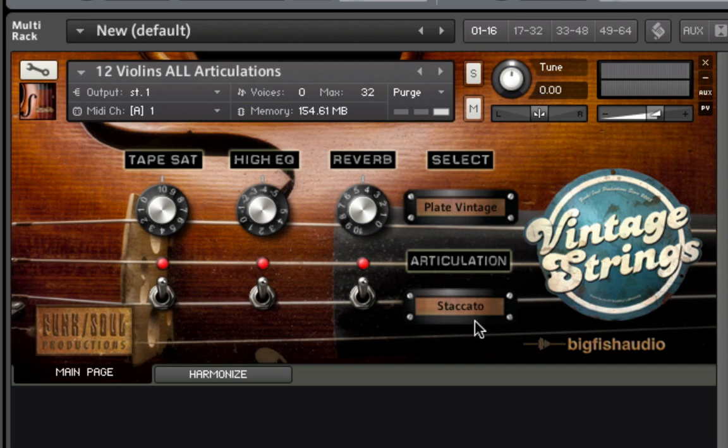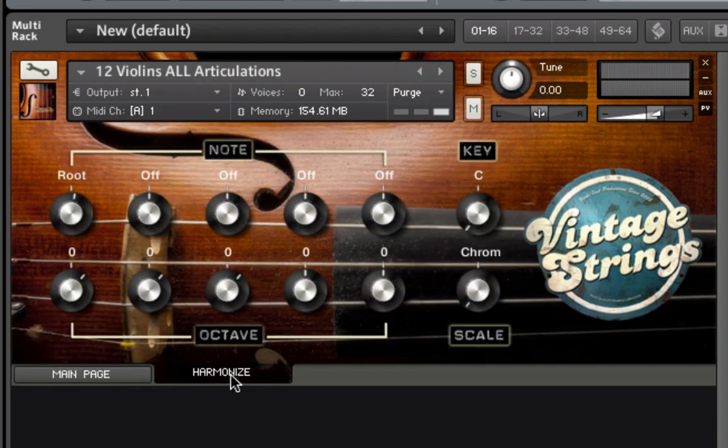In the lower left-hand corner are two tabs. The main page tab returns you to the front page of the GUI. The harmonize tab takes you to the harmonize page. This page is used for interval and chord-based patches.